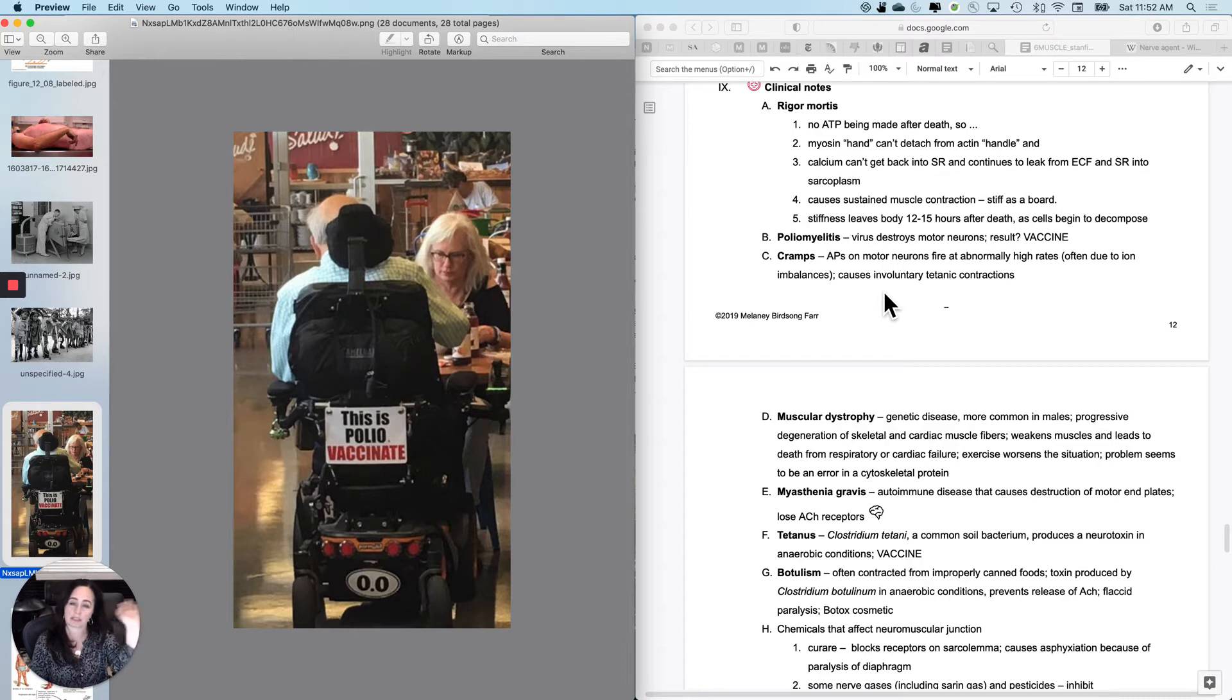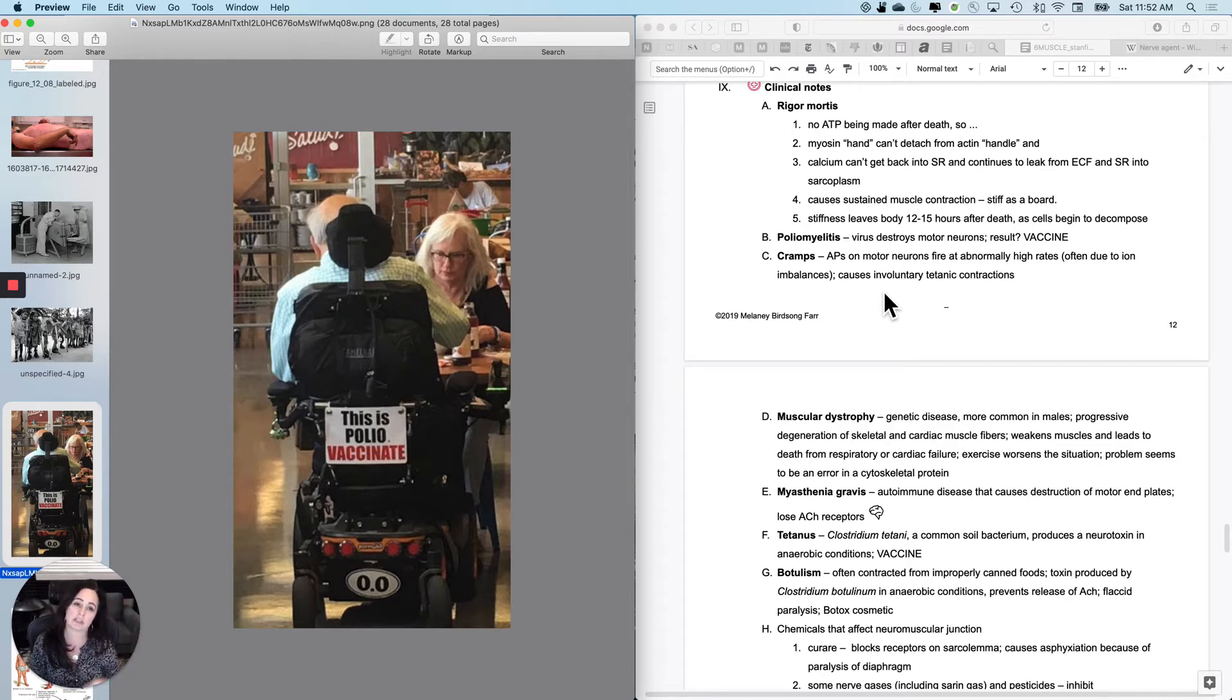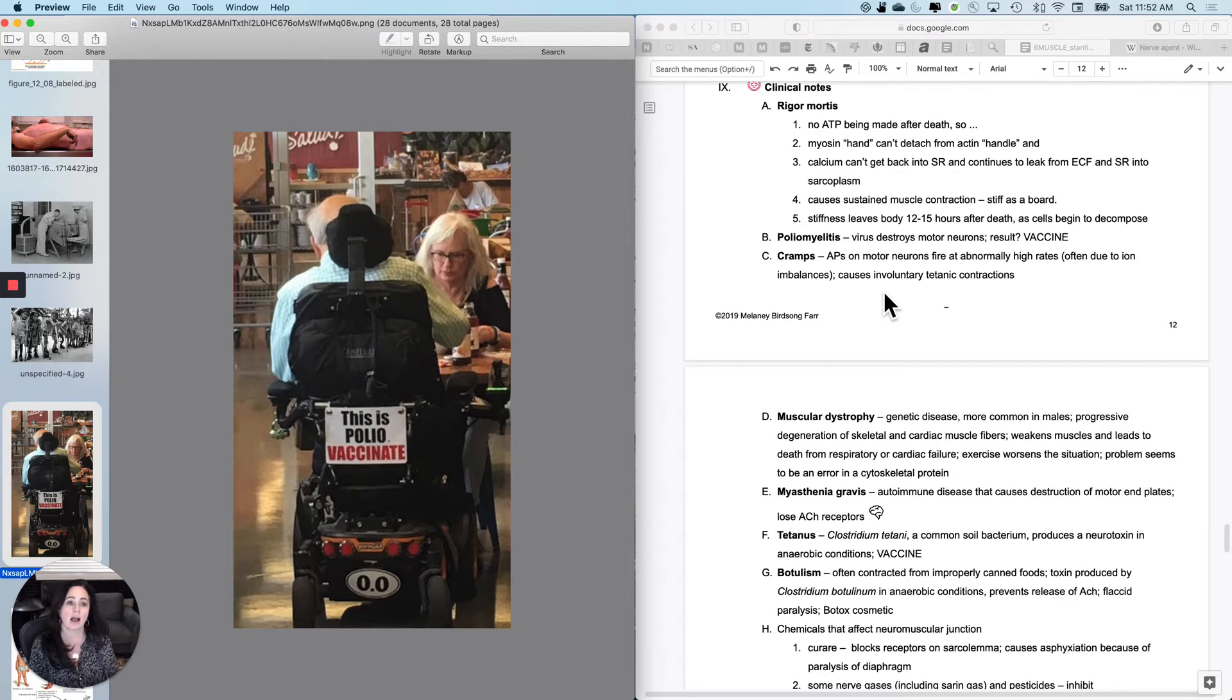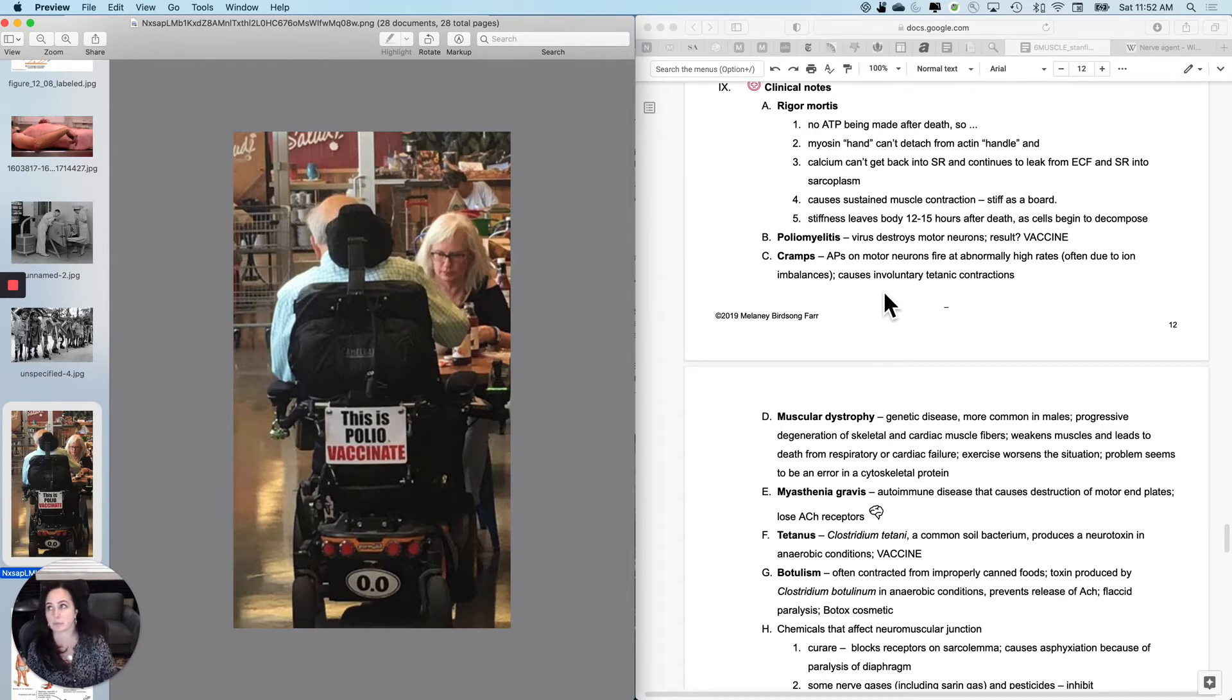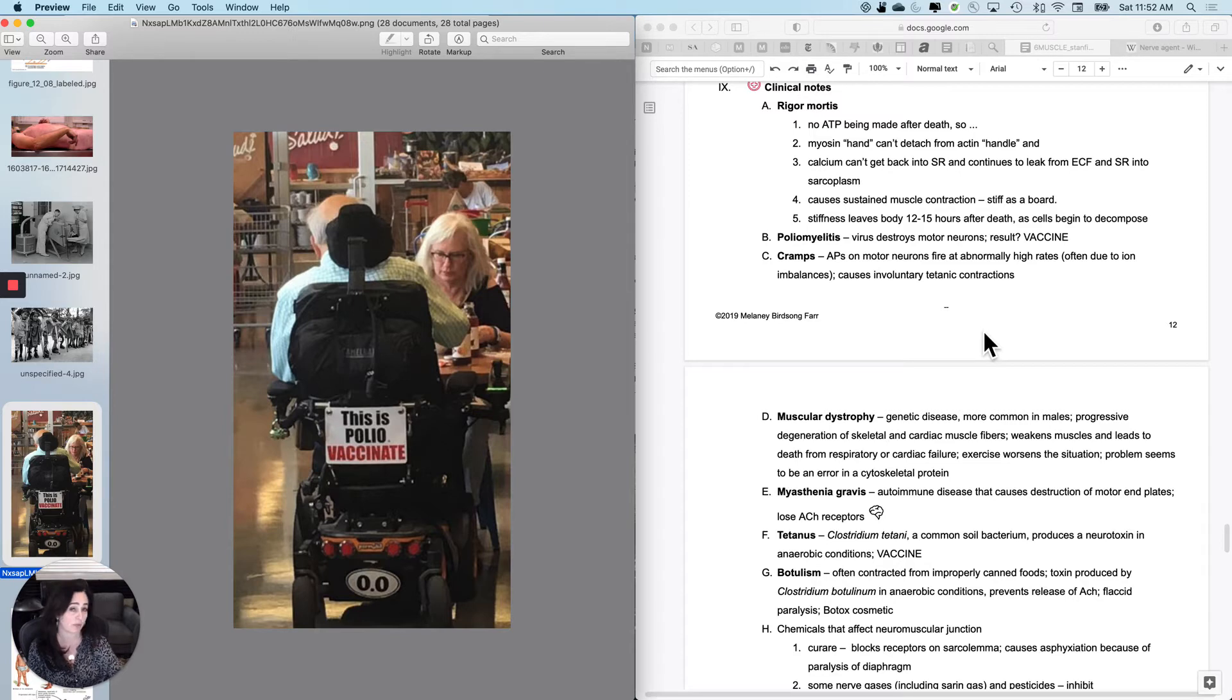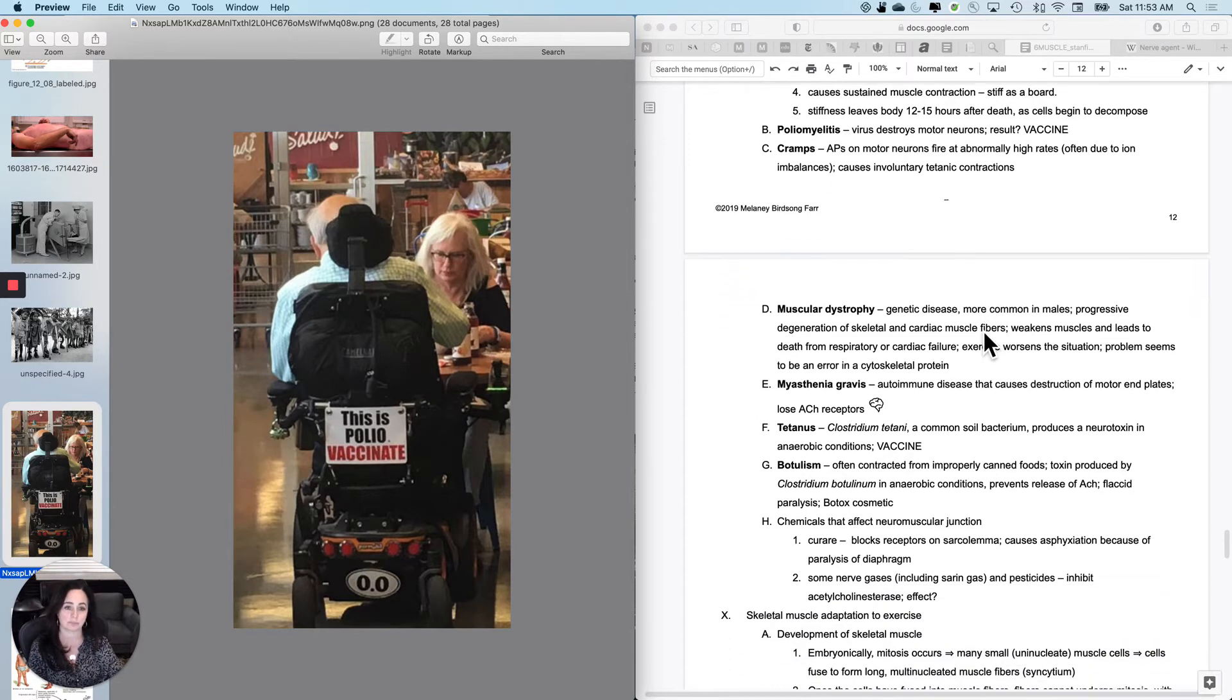Cramps, not really a disorder, but it's related to this. When action potentials fire faster than normal on motor neurons, then they will cause more contraction than they intended to do. This is often due to an ion imbalance. It could be sodium, it could be calcium, it could be potassium, and it causes involuntary titanic contractions. And sometimes if you'll eat a banana, drink a glass of milk, you won't know why it went away, but it will.